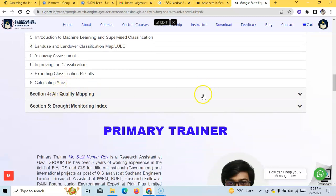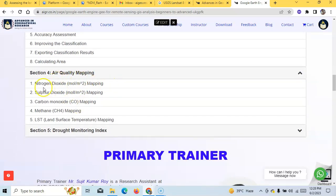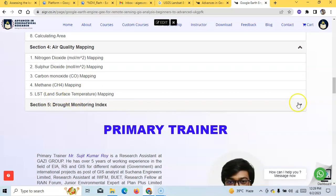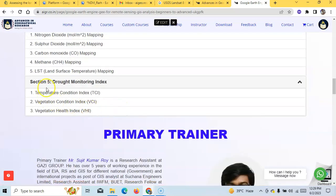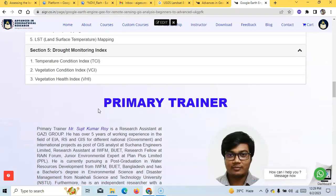An important section covers air quality mapping including nitrogen dioxide, sulfur dioxide, carbon monoxide, and methane mapping. Then Land Surface Temperature (LST) analysis. Finally, a mini project on flood and drought analysis using techniques like Drought Monitoring Index, Temperature Condition Index, VCI, and Vegetation Health Index.